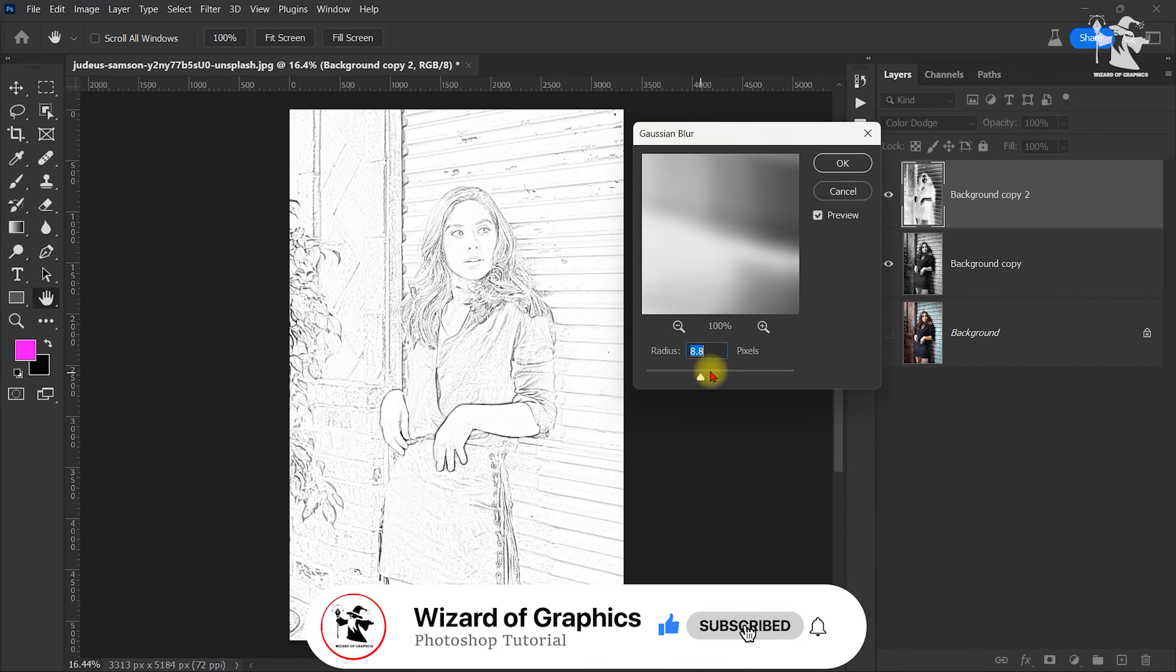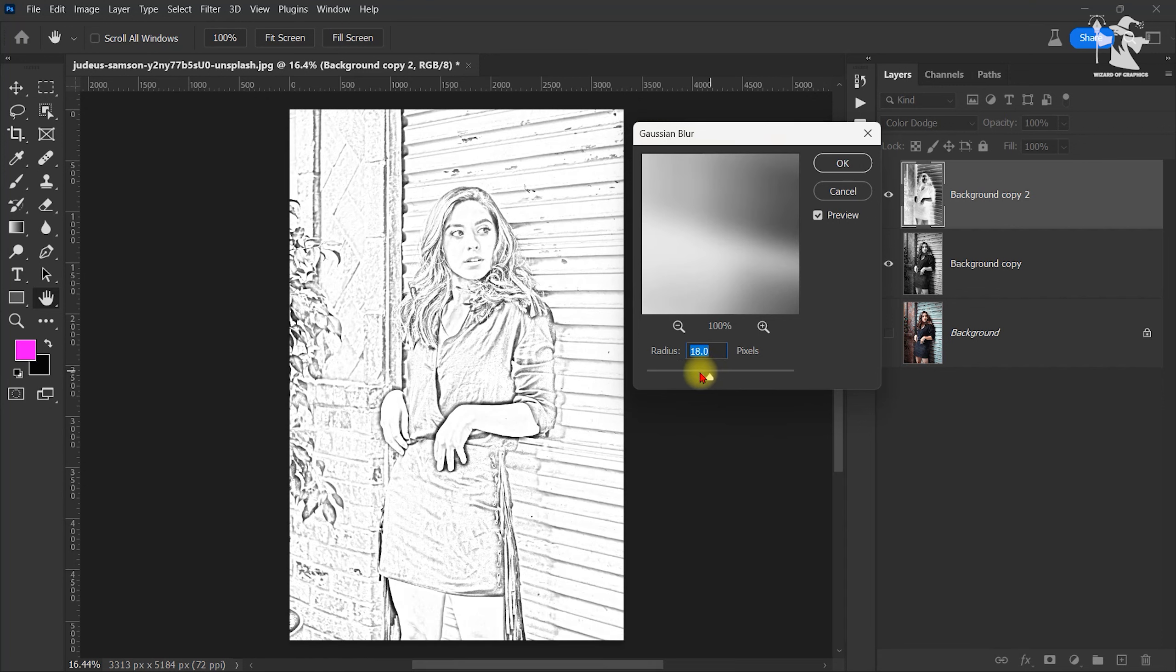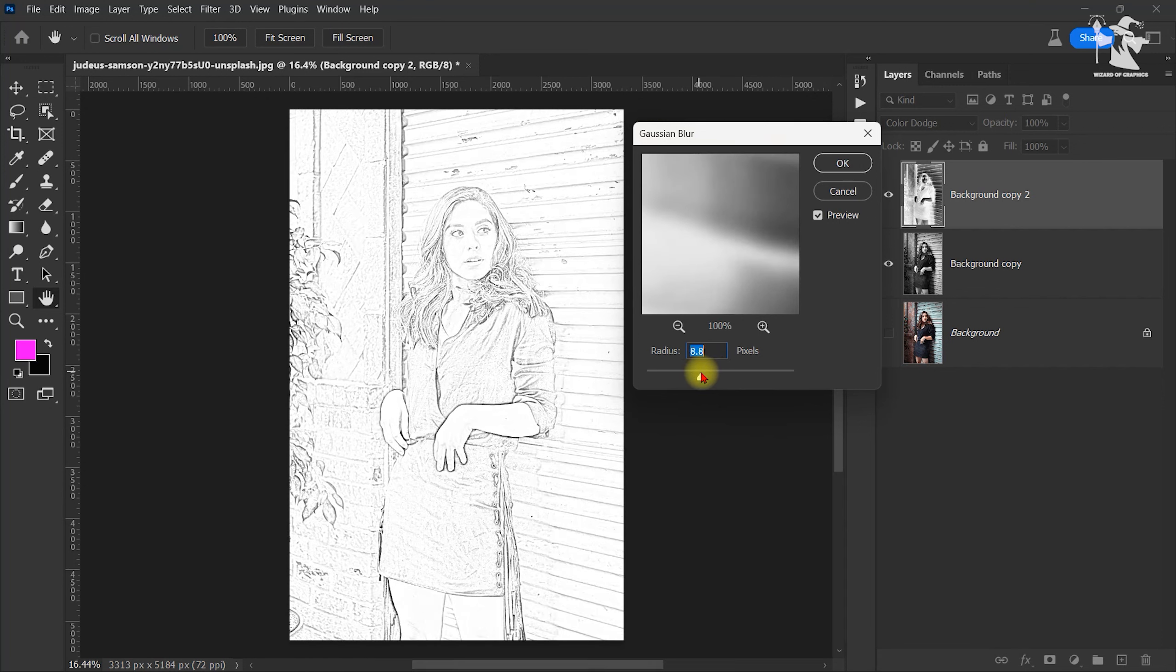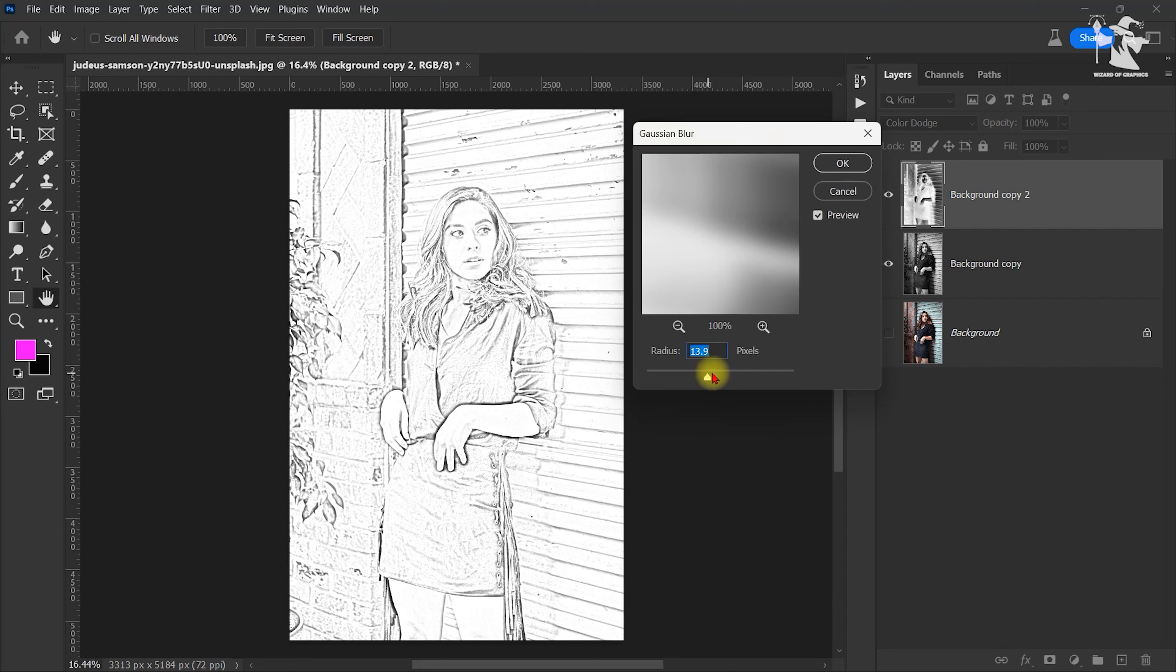It depends on your image and your taste. So I will go with 13.9, 14 pixels. I will hit okay.